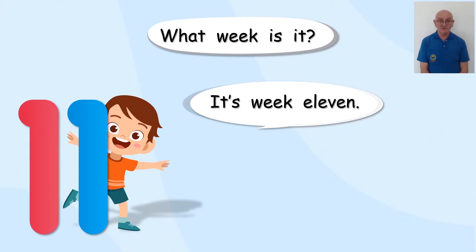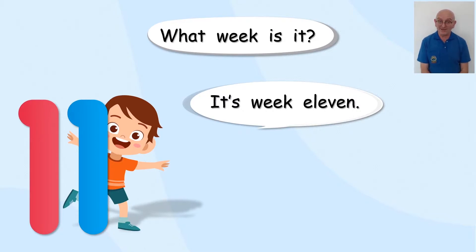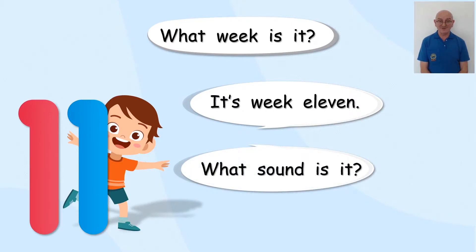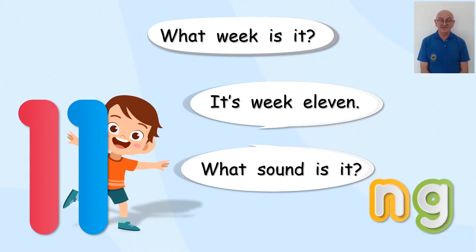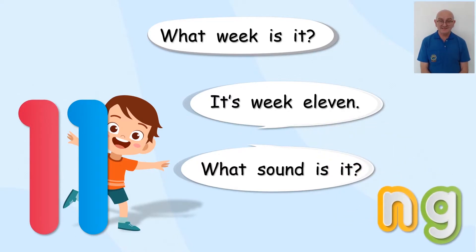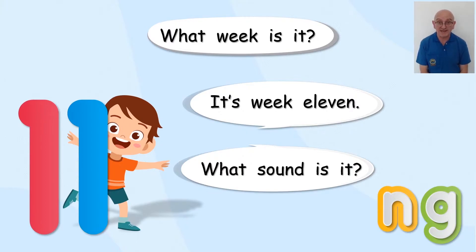We are still doing a great job. Do you remember one more thing? What sound is it? There it is. NG. It's a strange sound, isn't it?